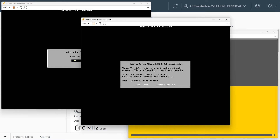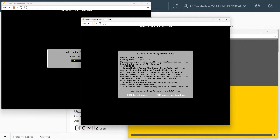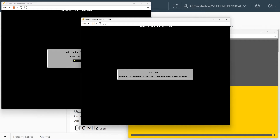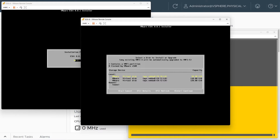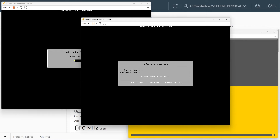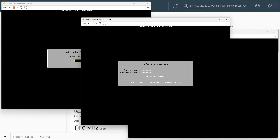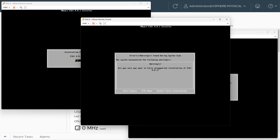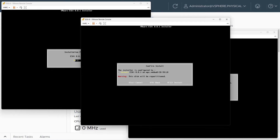Here on ESXi B we'll do the same thing: press Enter, F11, select the 50 gig disk we want to install ESXi to and press Enter, use the default US keyboard and press Enter, then specify and confirm the root password, and press Enter, Enter, Enter, and F11 to begin the install.